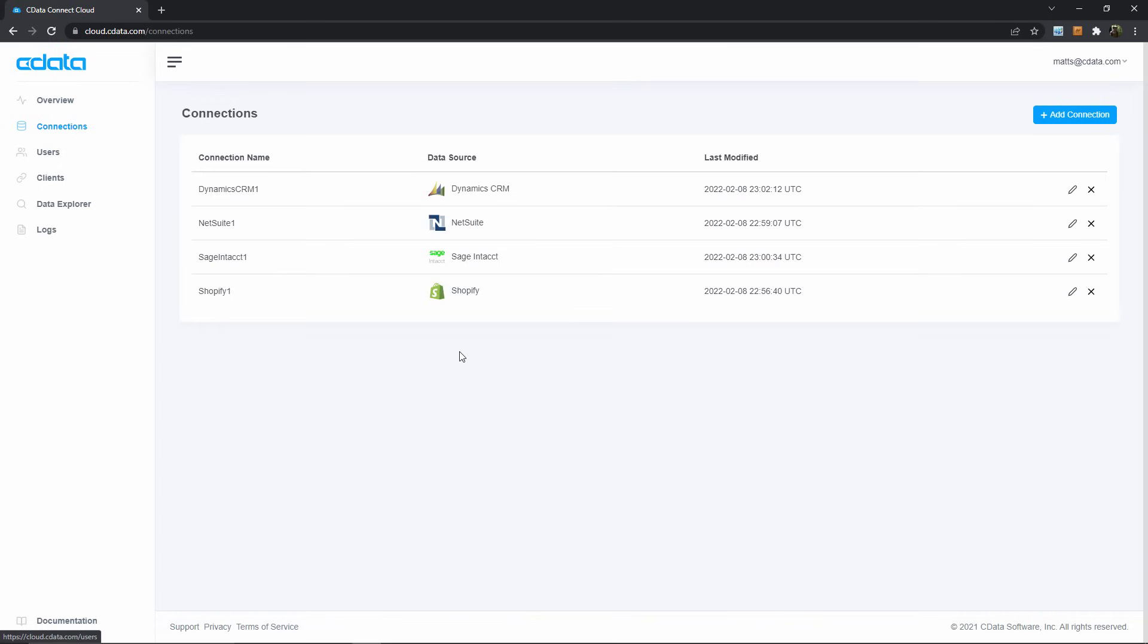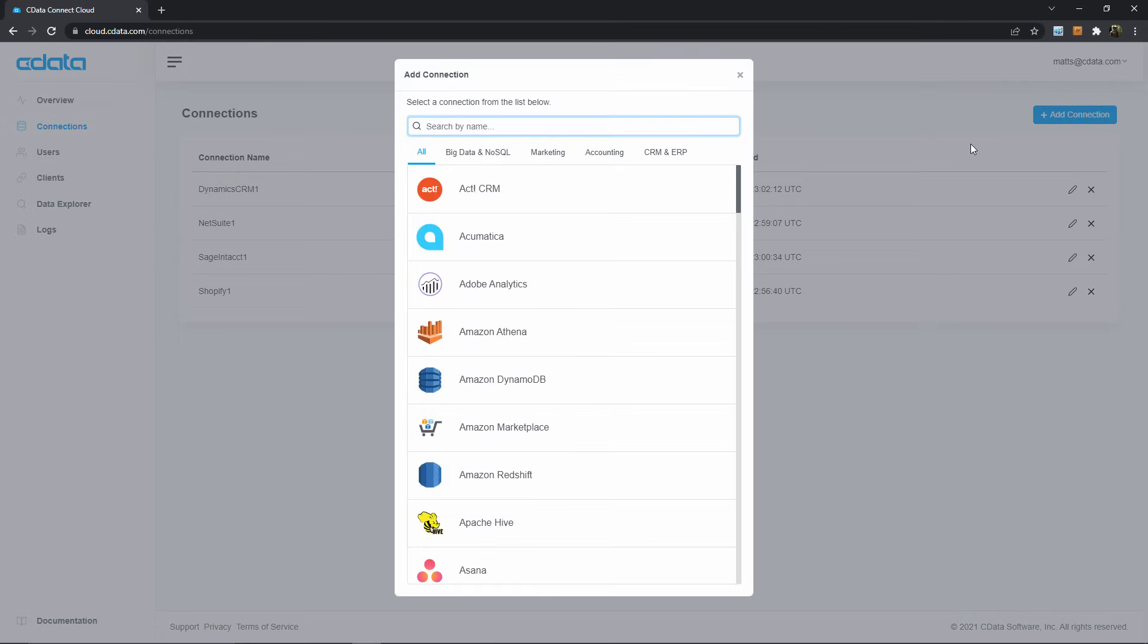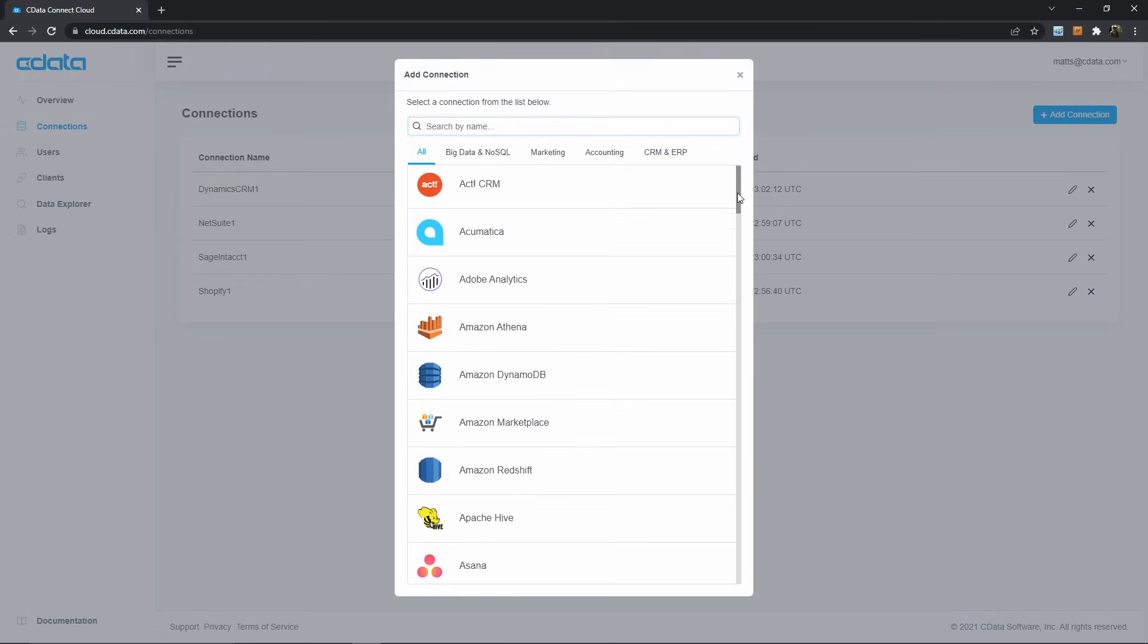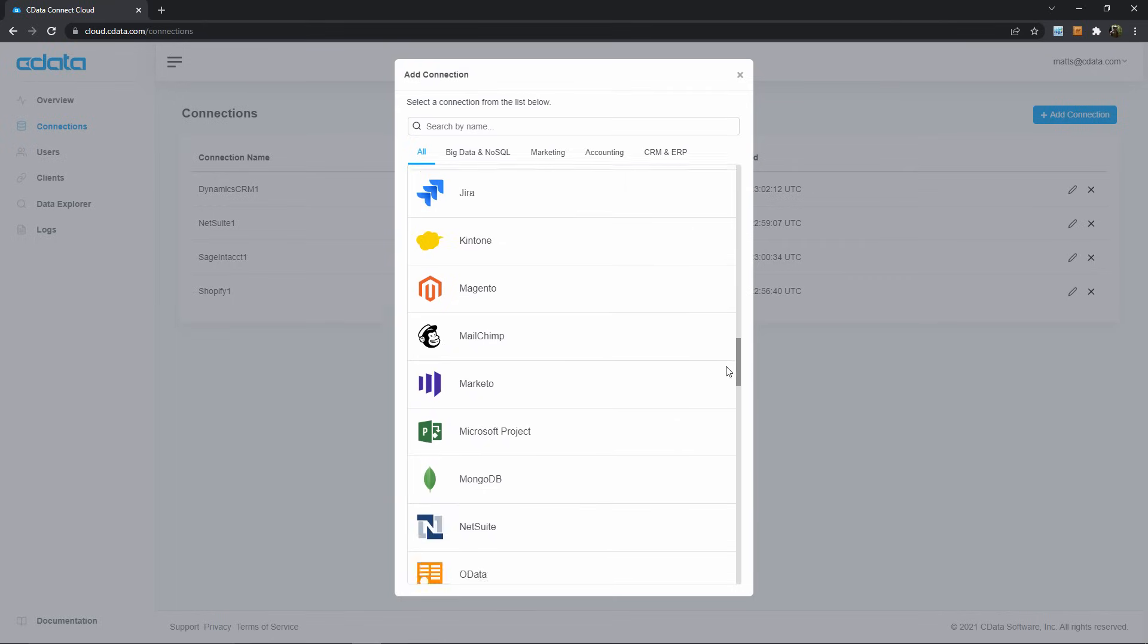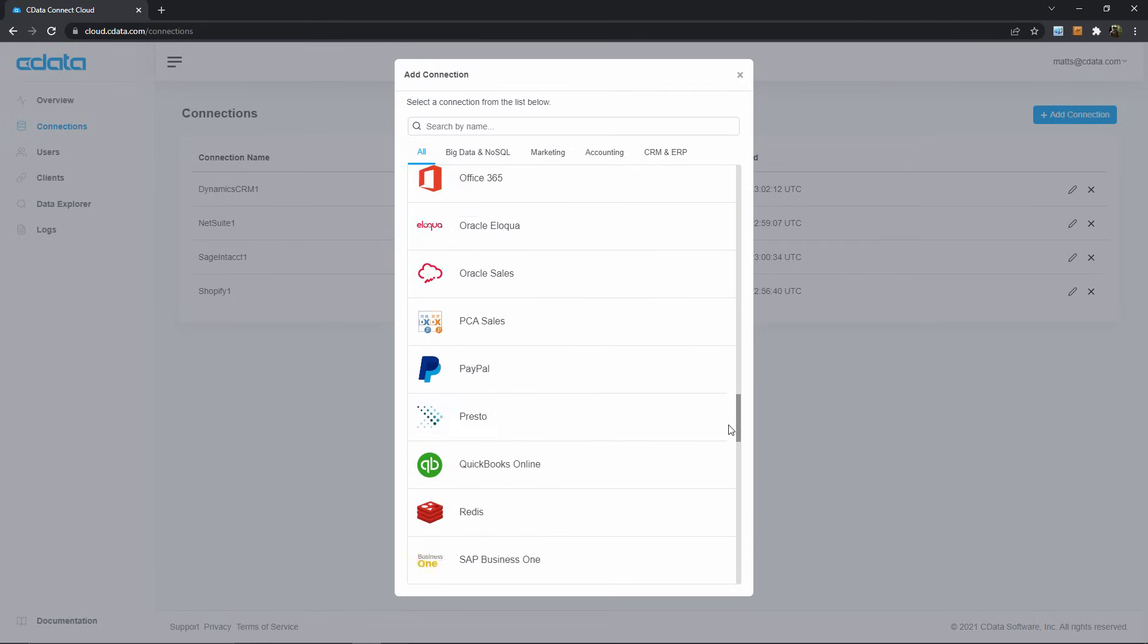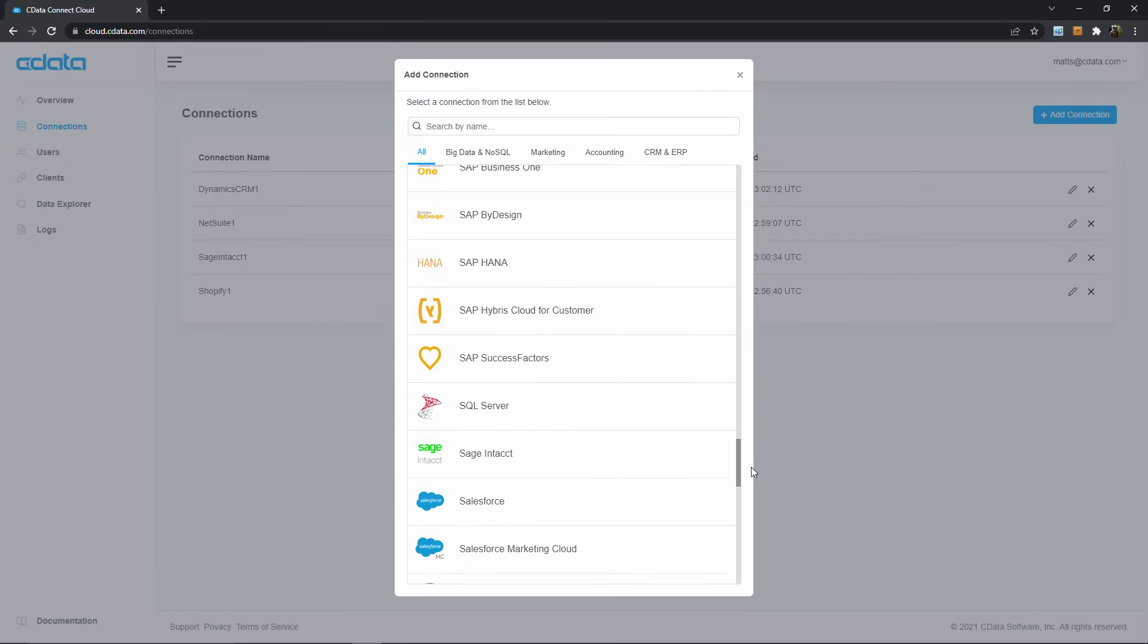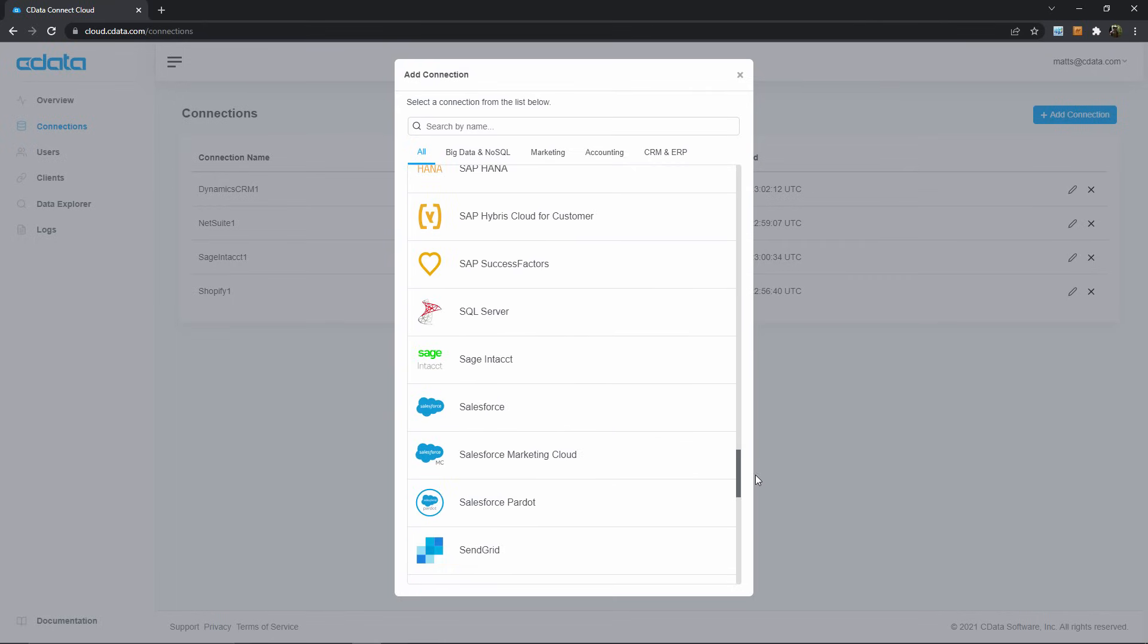Now it's time to establish our live connection to Salesforce, so I'll hit the Add Connection button. Of course, not everyone is using Salesforce, so it's worth mentioning the breadth of connectivity on display here. Regardless of which specific platforms and services constitute your data environment, Connect Cloud can bridge any connectivity chasms.